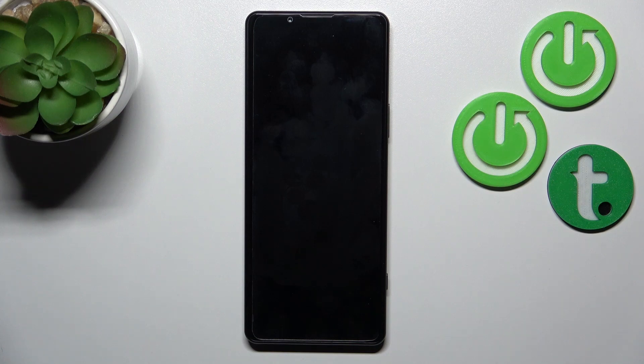Hi, today I have with me the Sony Xperia 5 Mark IV, and I will show you how to turn on the Always On Display option on this device.